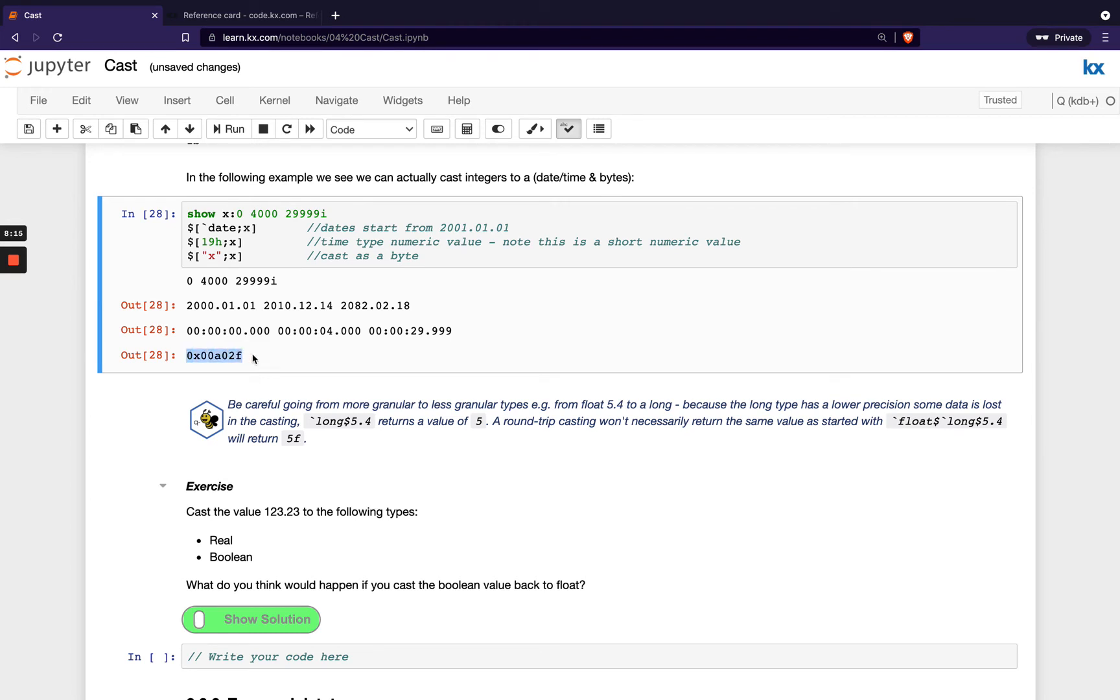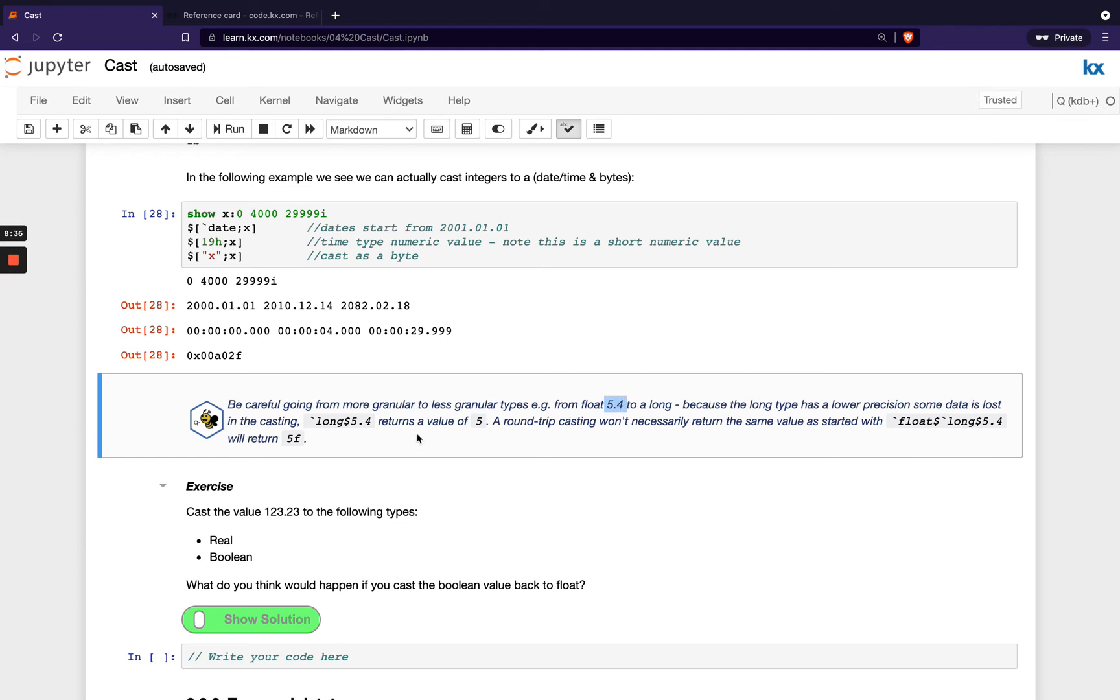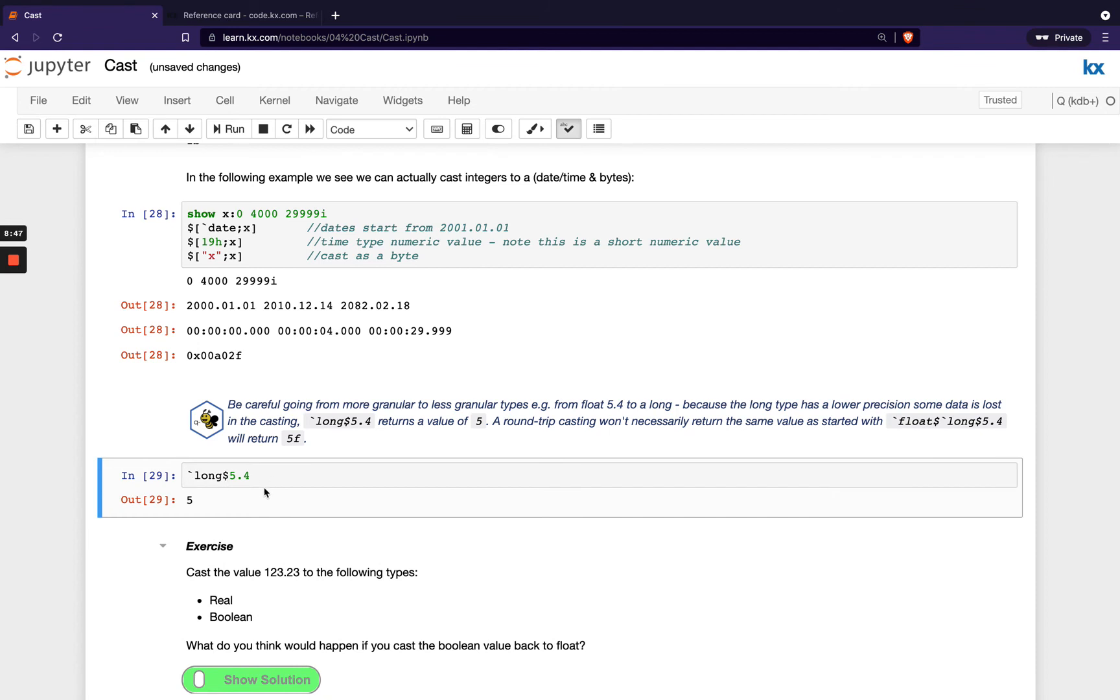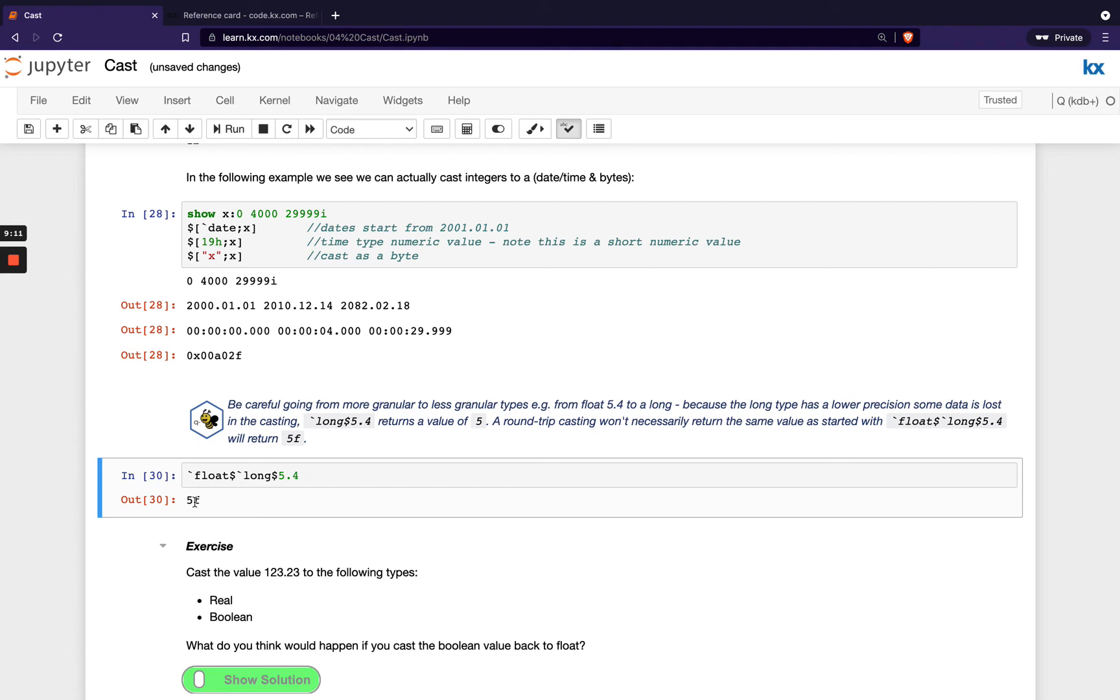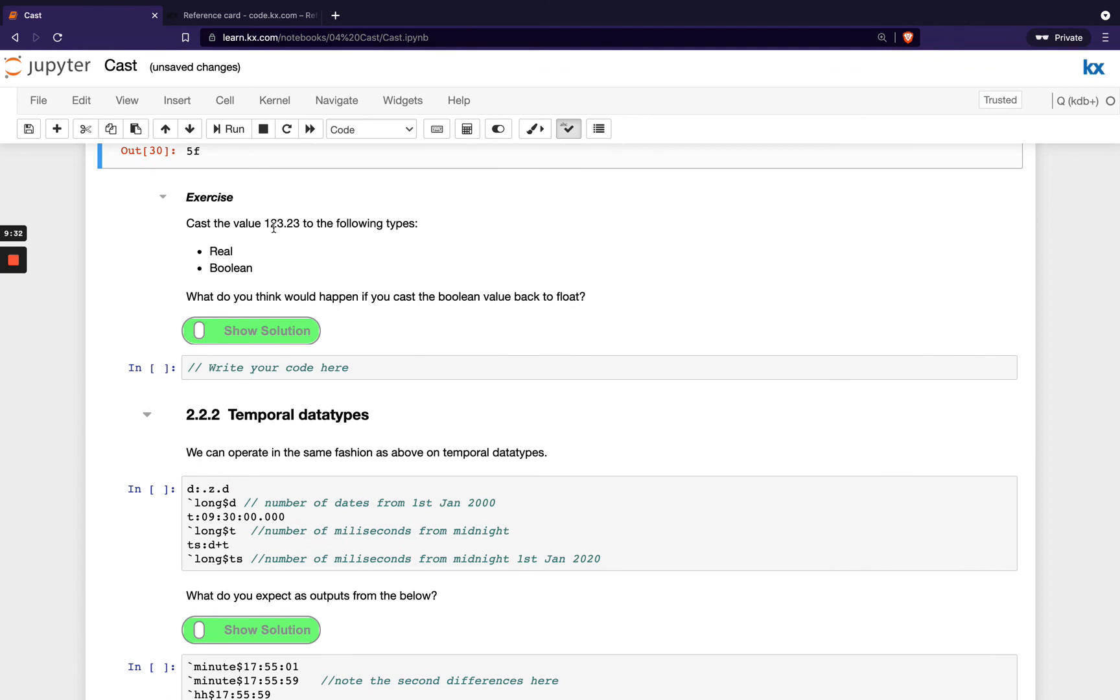And then we get our bytes resulted here. Just to note as well, when you're going from a more granular to a less granular type, so for example a float to a long, in this example here we've got 5.4. When we cast to a long, we'd actually only get the real value of 5 returned. So I need to have my backtick at the front, so yeah, I'm going to get 5 returned. So then if I try and go back to a float by casting that back, you'll see my float returned is 5f. So I've lost that 0.4 granularity. So that's something to just be aware of, especially when you're loading in data. It's always a good idea to test first of all with the more granular level and just to double check those types, whereas if you say load all your numeric values as longs, for example, you might be losing the granularity you need maybe later on.